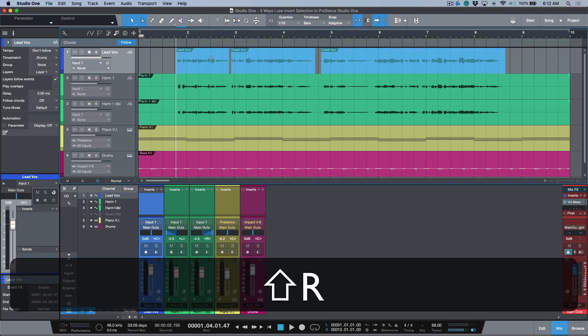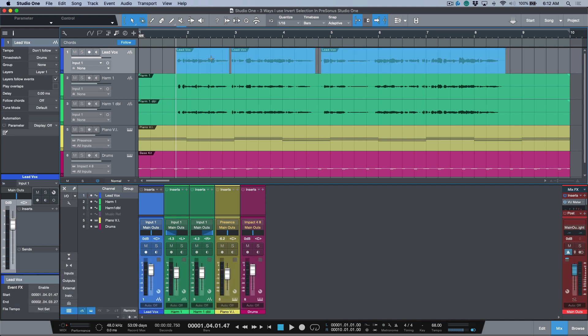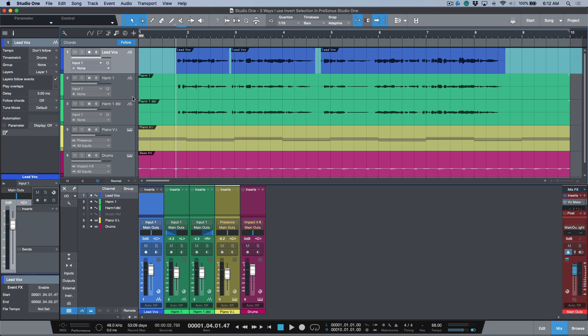That will transfer the event selection to a range selection. Now what I have here is a lead vocal, and then let's say that we recorded some other vocals against this over here. What we can do is if we use the invert selection function like that, let's do that one more time.